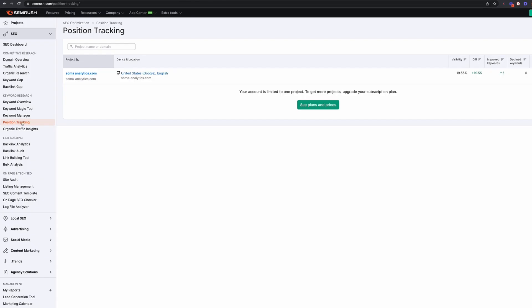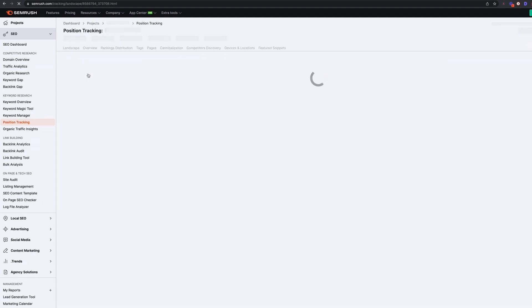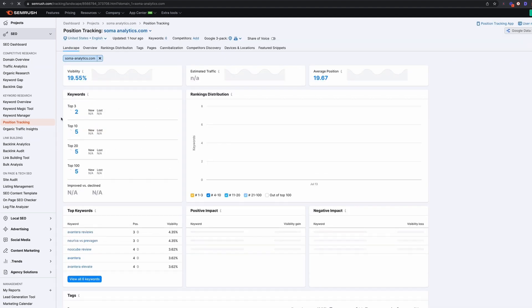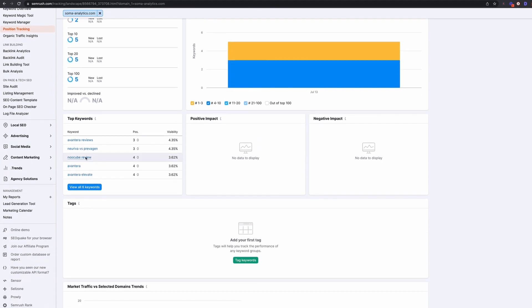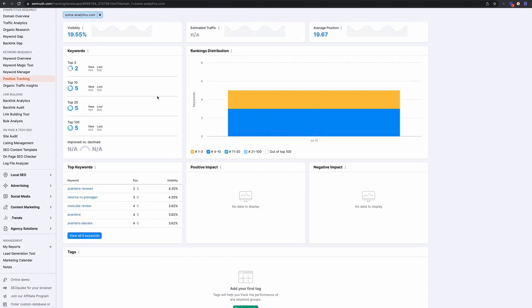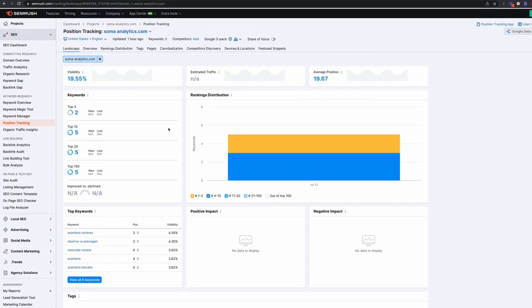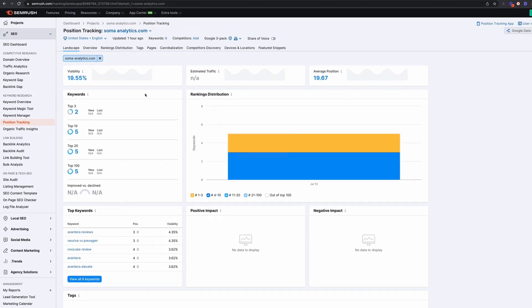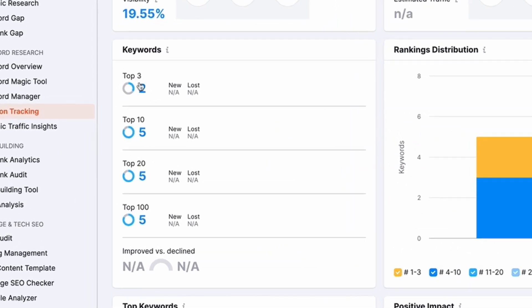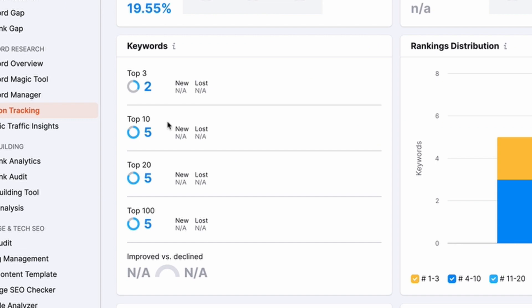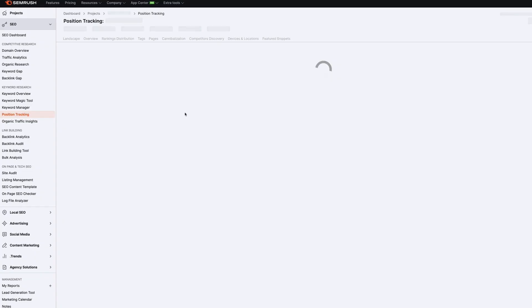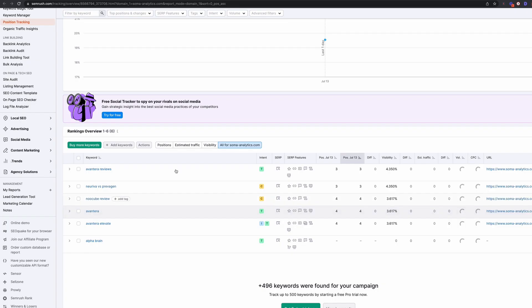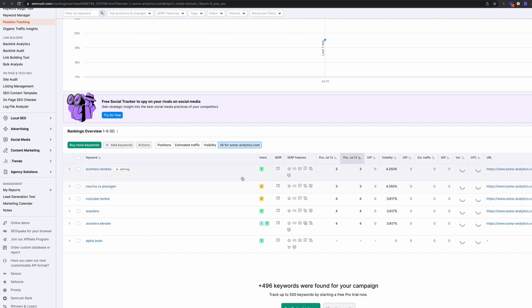So you can see in the position tracking section, I've added my age domain case study, SEMrush analytics, and I've added six keywords here and we can see these keywords. It gives us a really nice graphical interface and it gives us this nice snapshot of how many keywords we've got in the top three, in the top 10, top 20 and top 100.